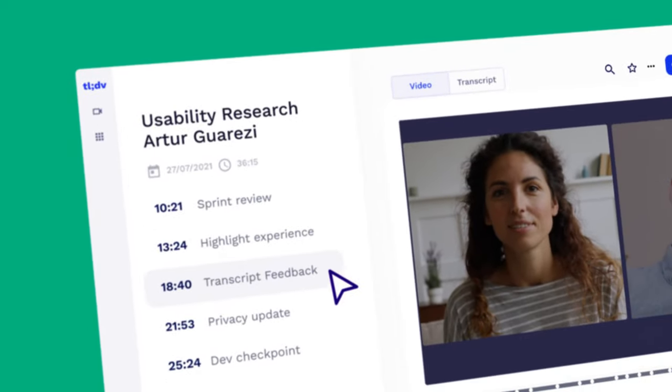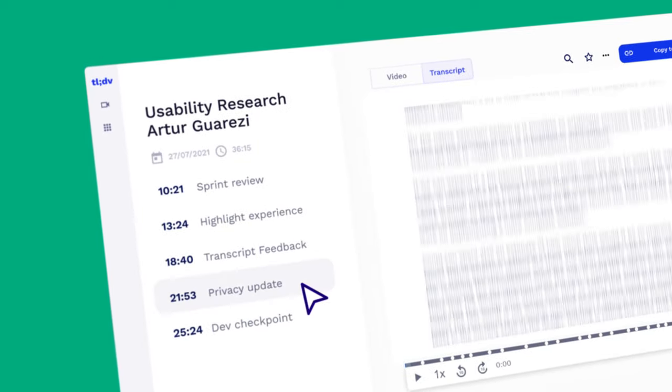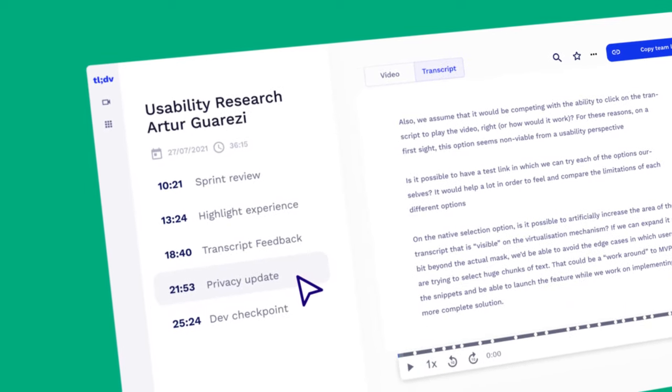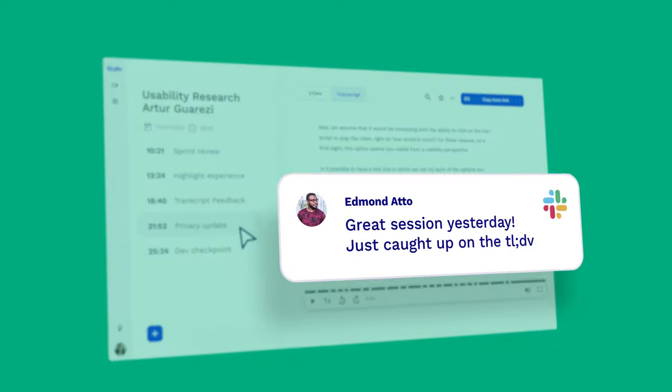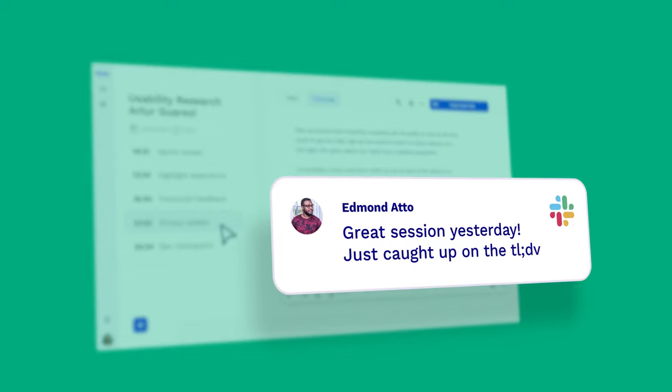And because it's so easy to jump to the parts that matter, your team can catch up on meetings faster than ever, even if they couldn't join live.